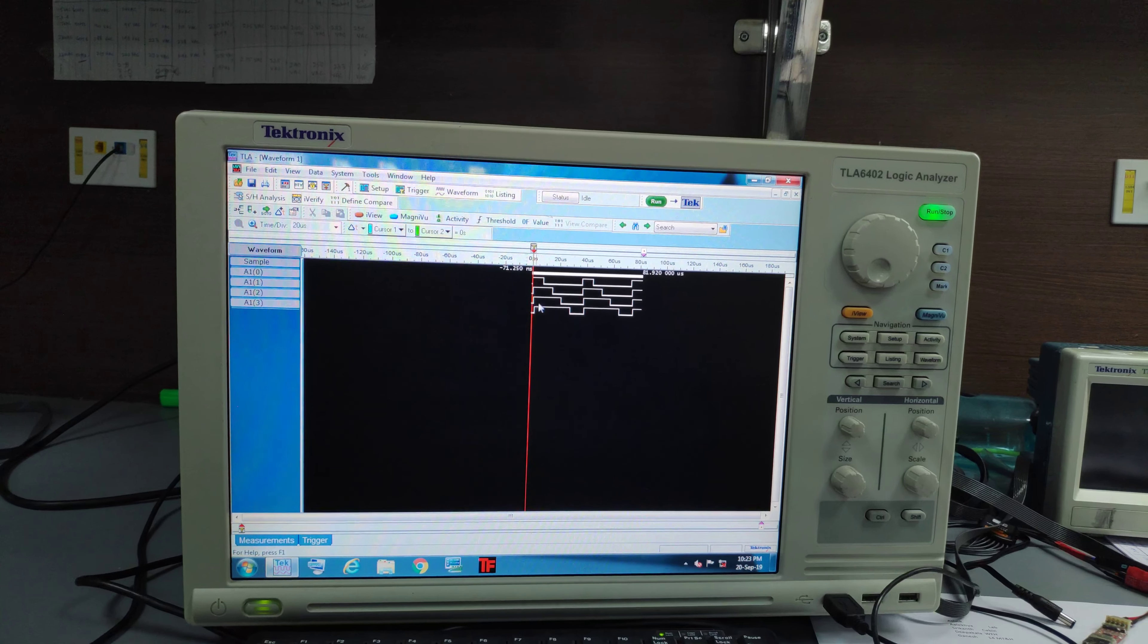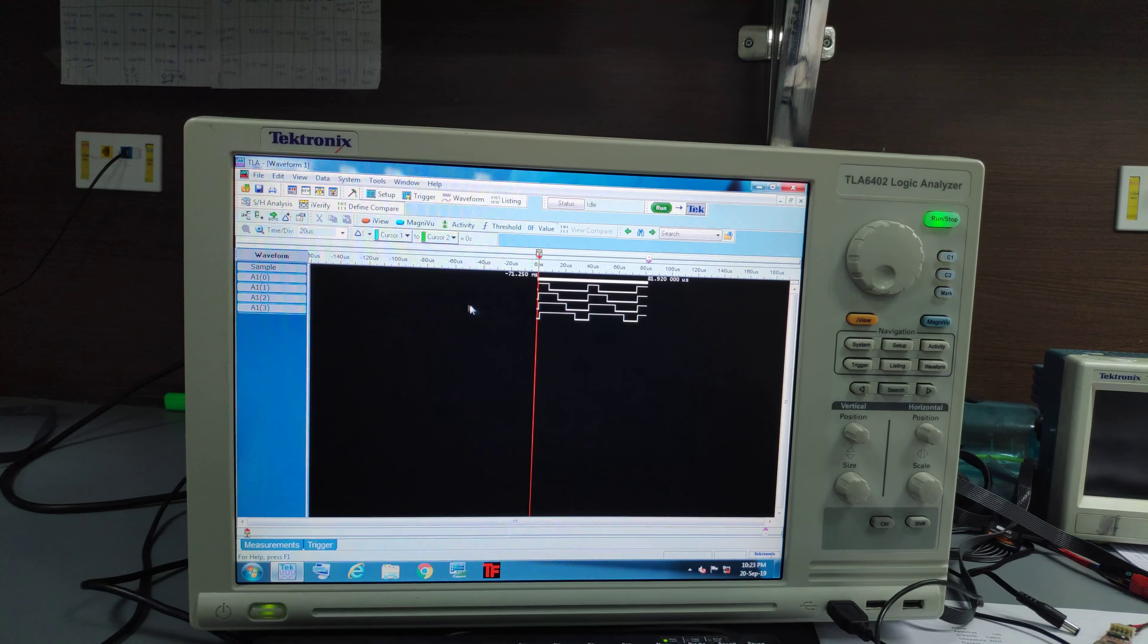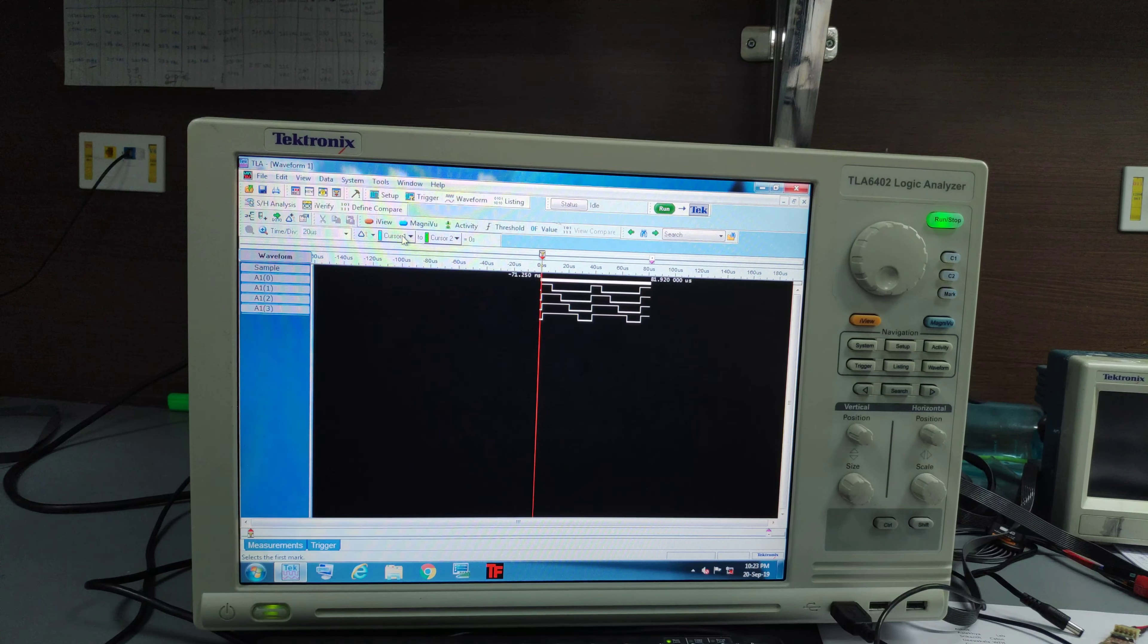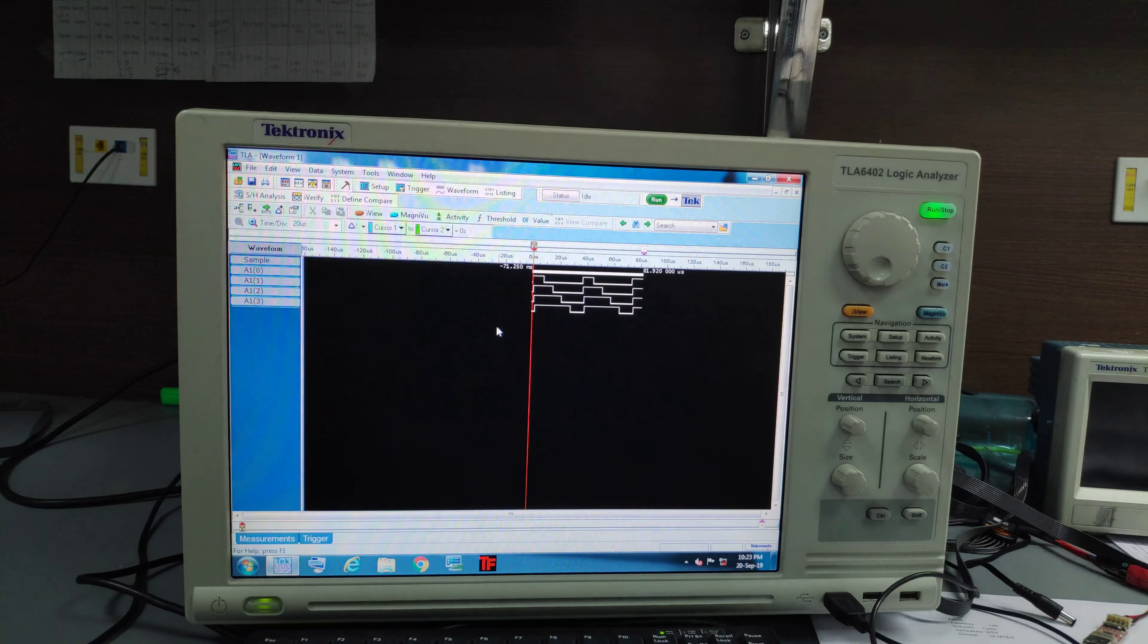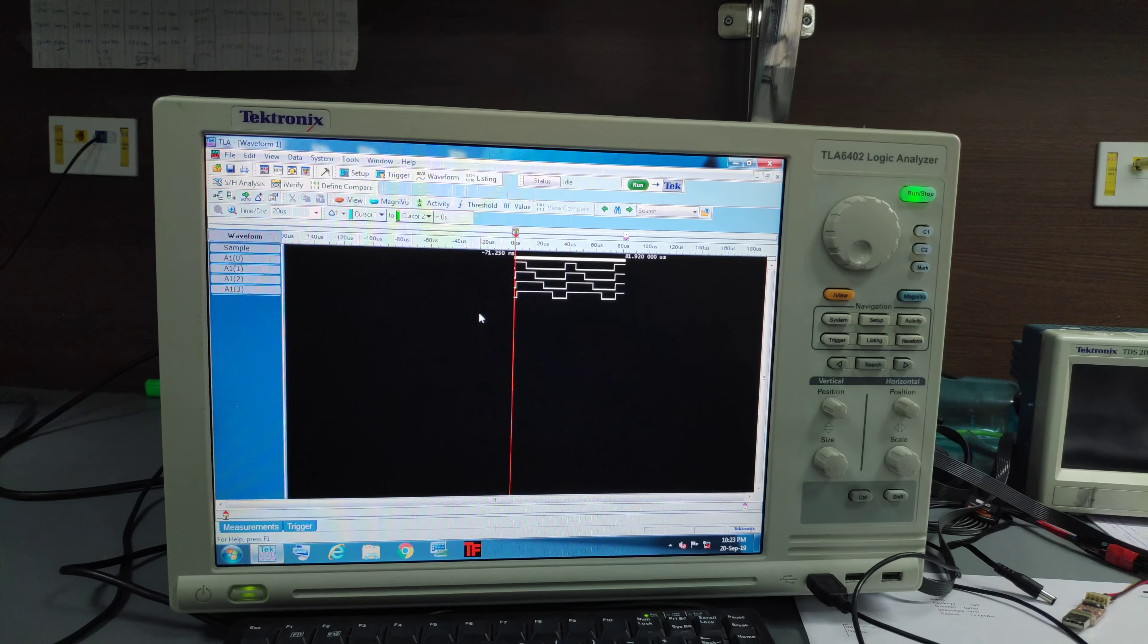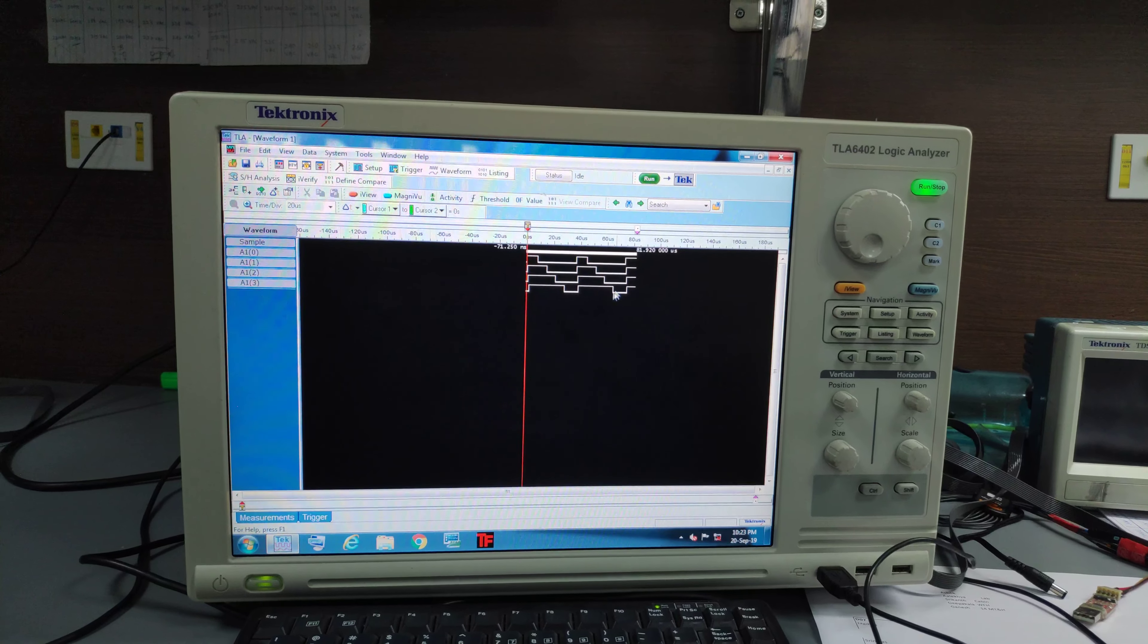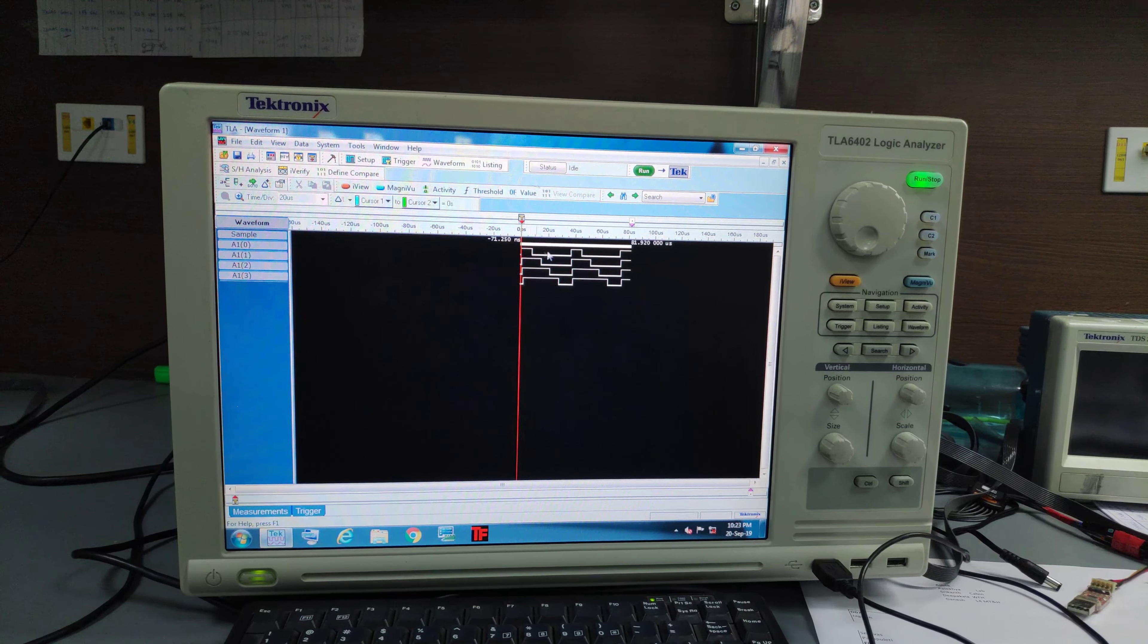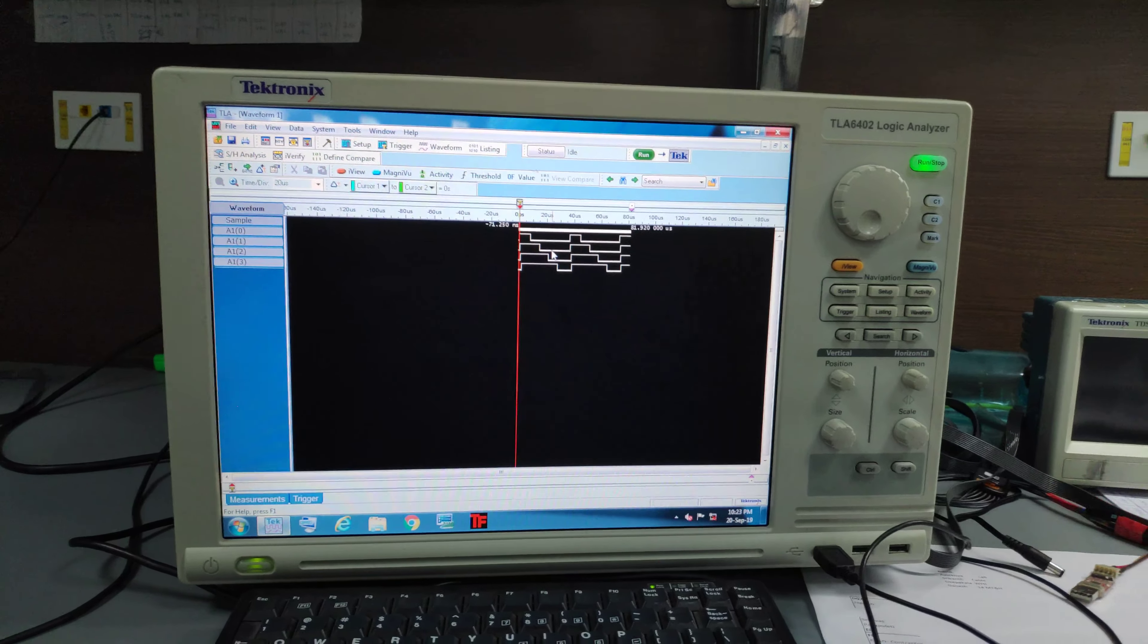Alright, not sure how to expand this but yeah this is basic run and you can get the signal.